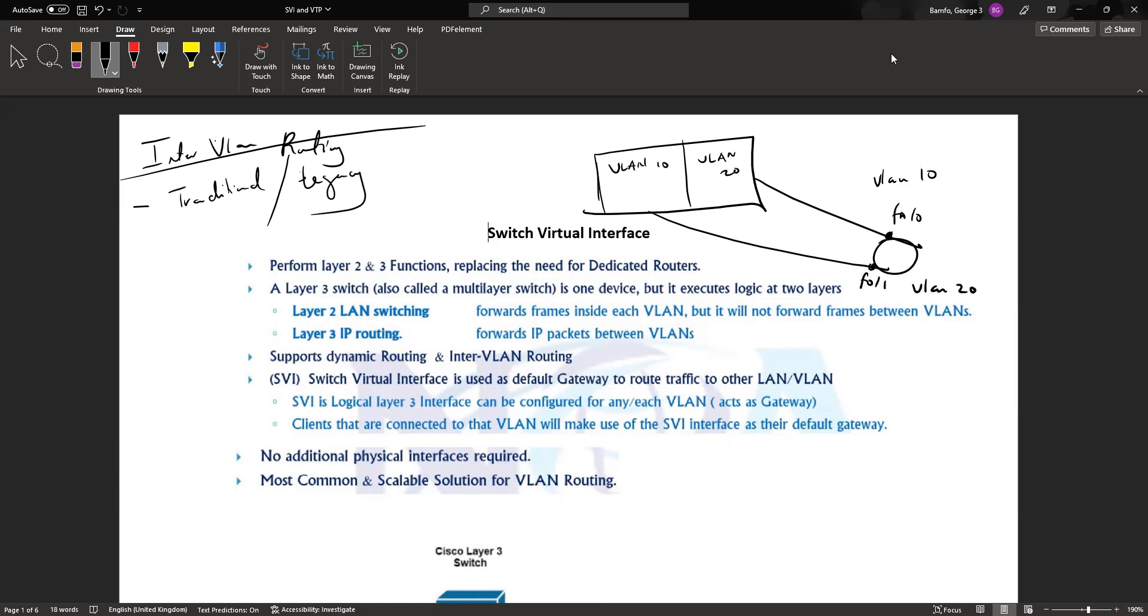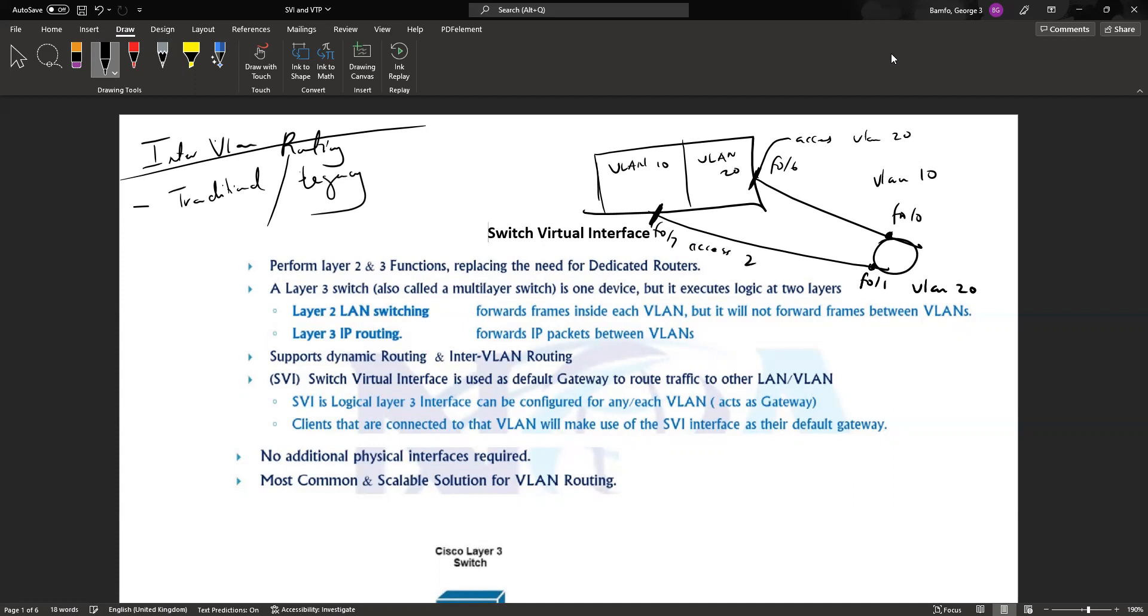We also said that because the switch at this point doesn't know which VLAN each interface belongs to, we have to change these ports to access ports. This will be an access port belonging to VLAN 20 and this will be an access port belonging to VLAN 10. The IP address will be part of the VLAN 10 address space and this IP address will be part of the VLAN 20 address space, and this will be the default gateway.